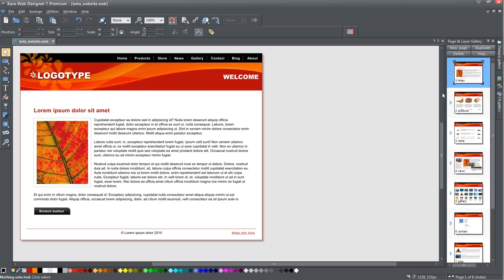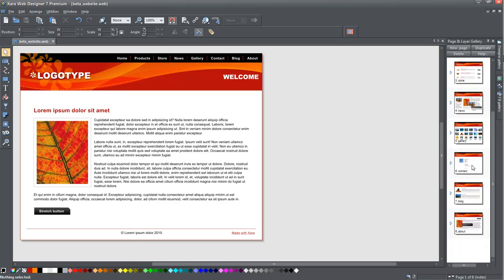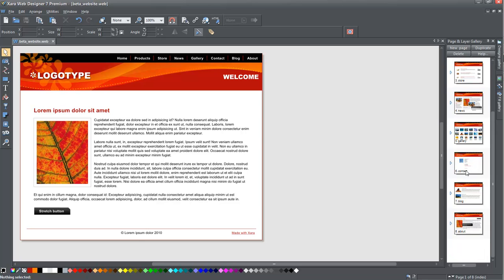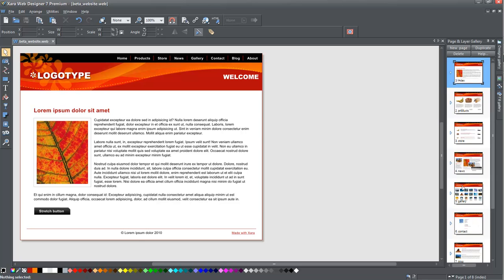These pages are the typical web pages of home, products, store, news, gallery, contact, blog, and about.